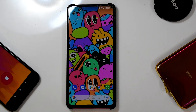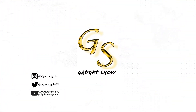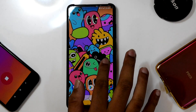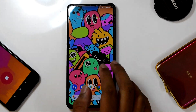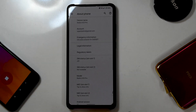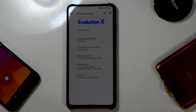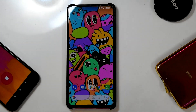Without wasting any more time, today we will be looking at Evolution X 5.7 on the K20 Pro, which was recently released and is the latest update of the Evolution X ROM. I've installed it on my K20 Pro. This ROM is based on Android 11, comes with the latest security patch — the 5th May 2021 patch — and is based on PerfKern.